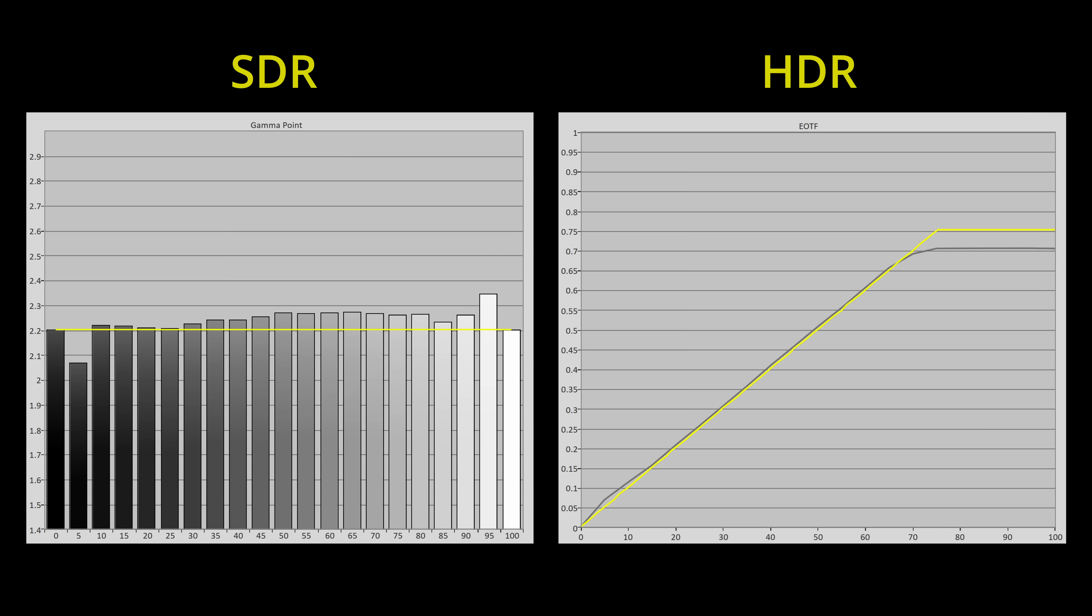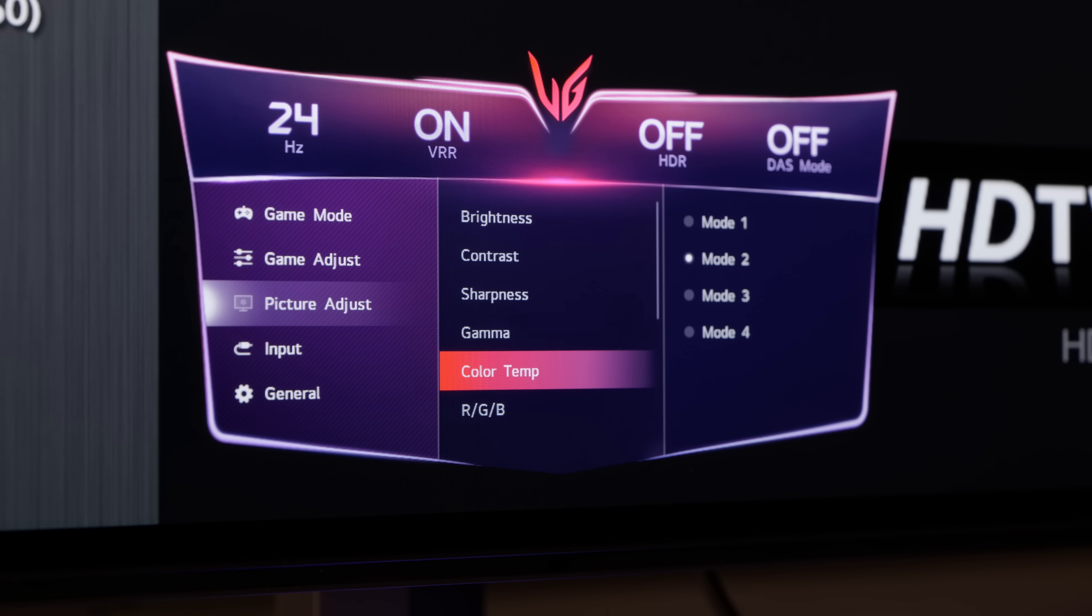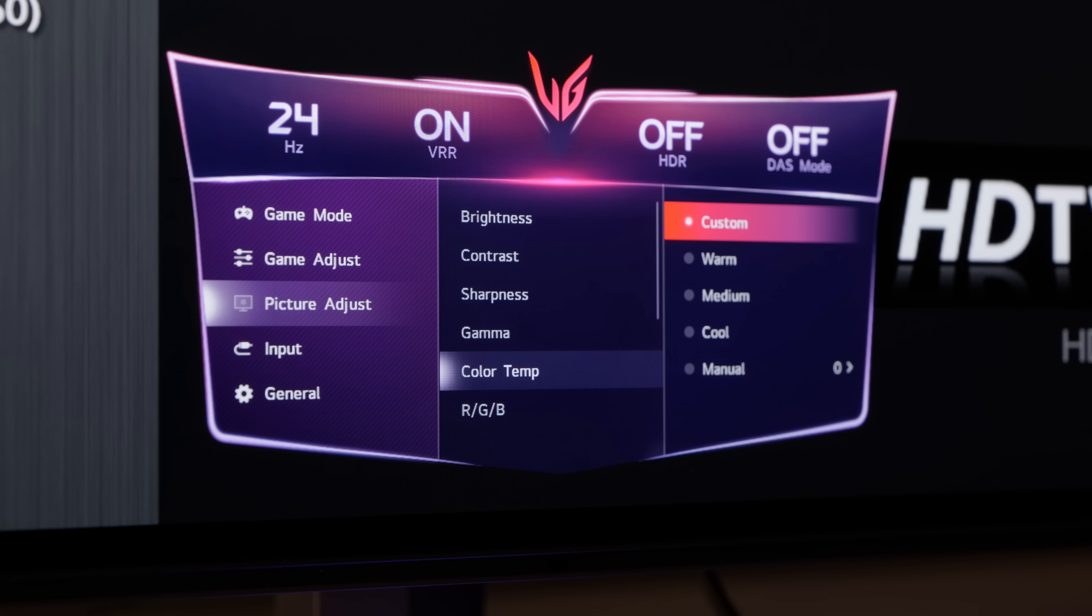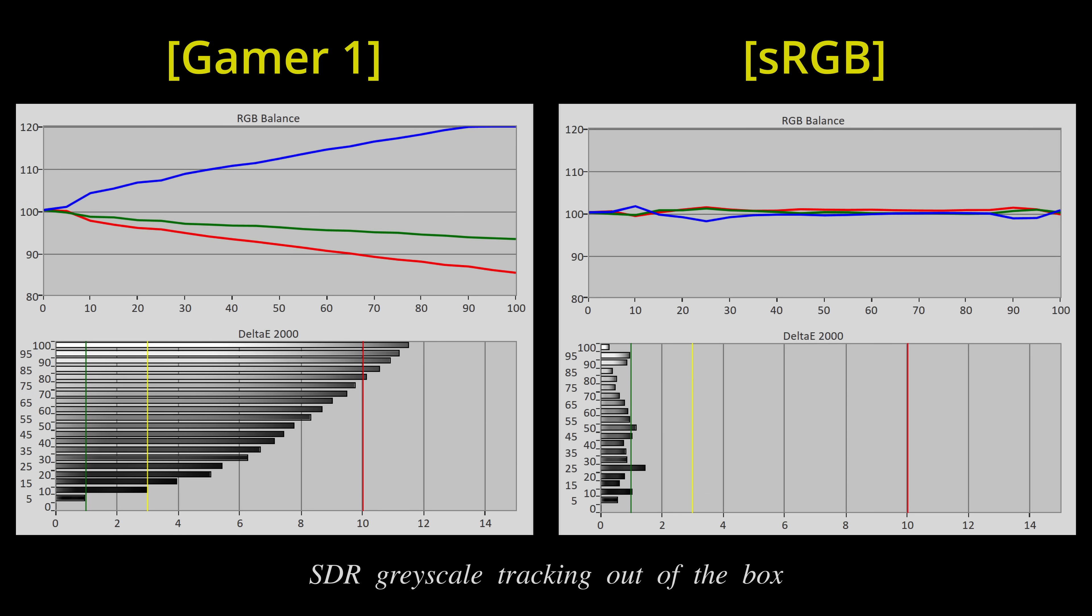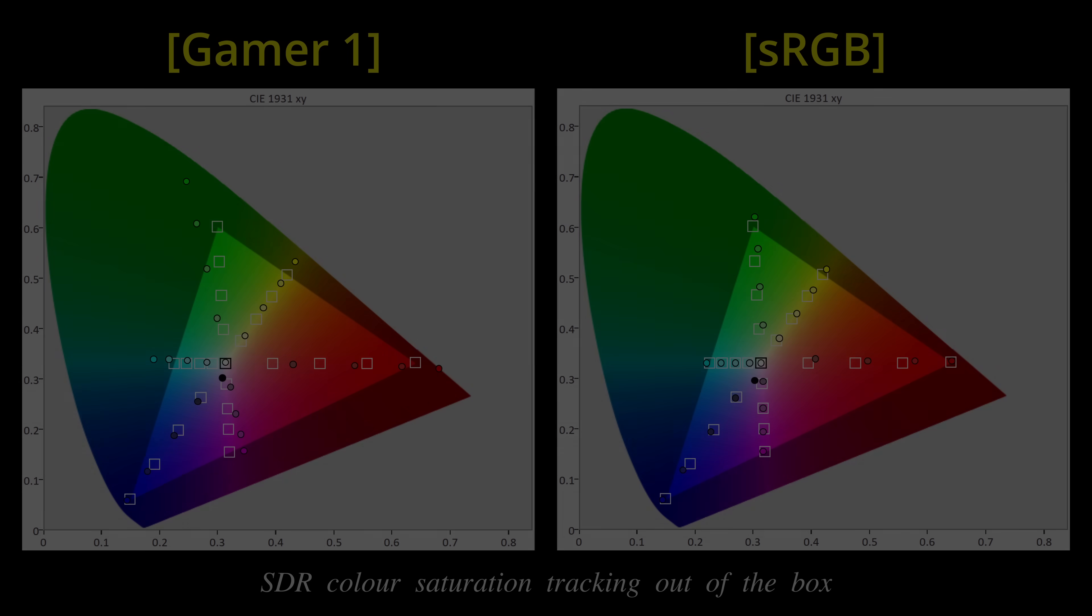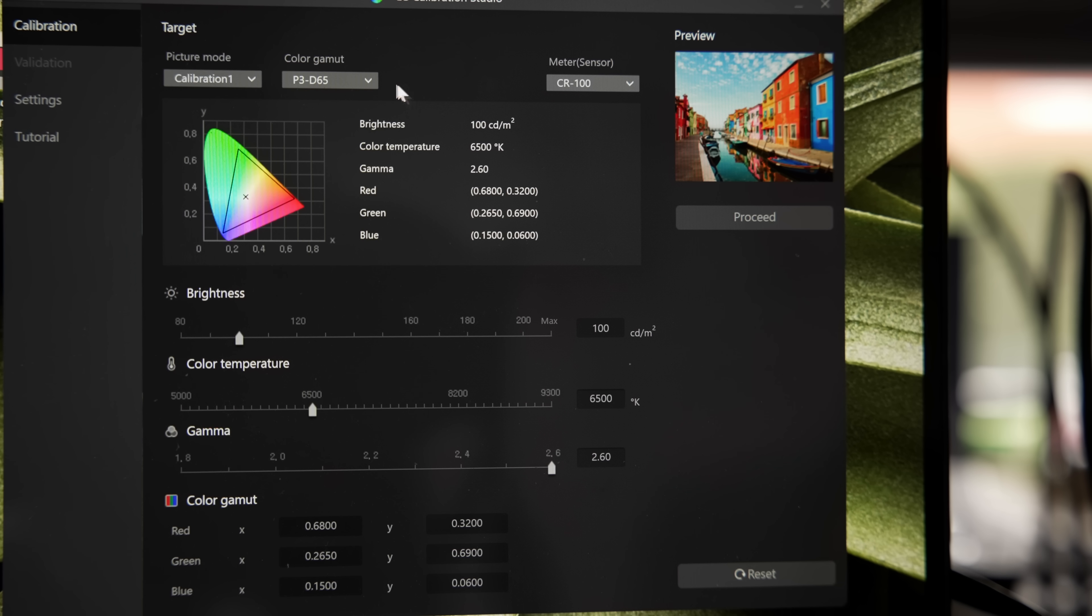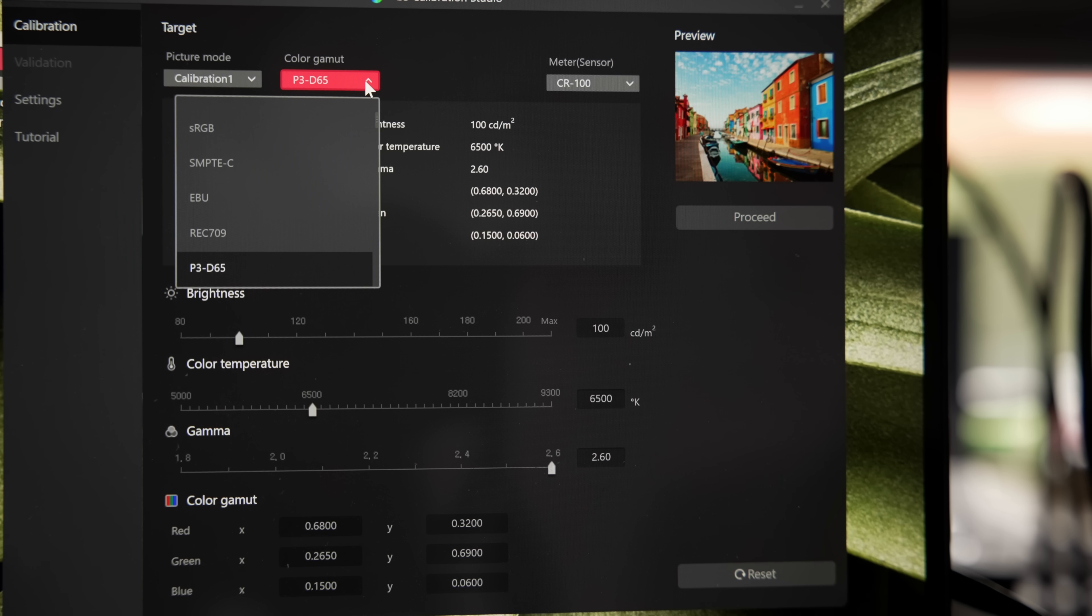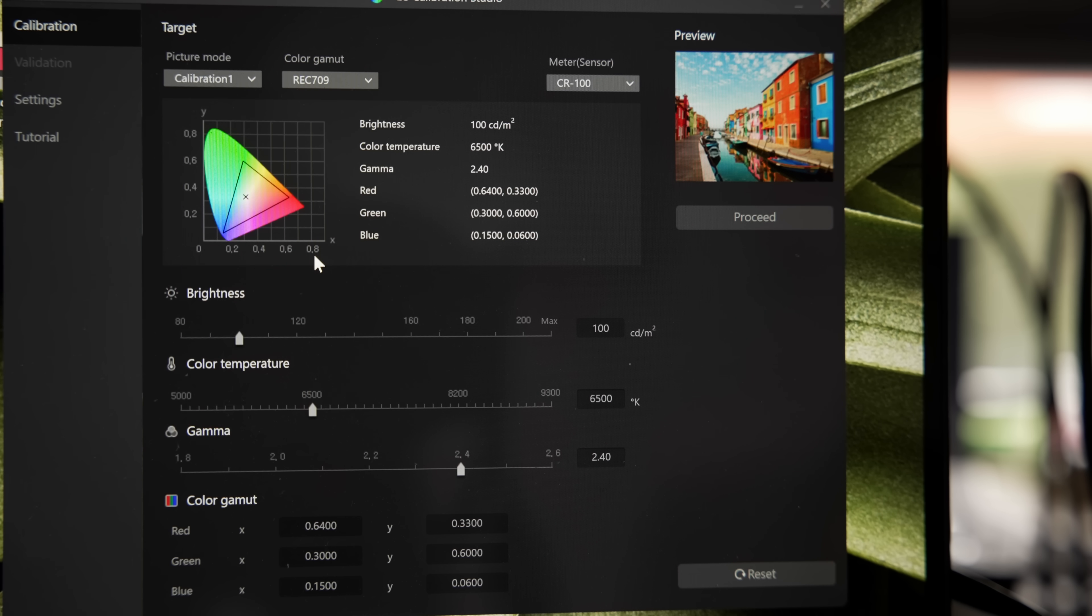Shadow detail was slightly brighter than reference in both SDR and HDR mode, which was not rectifiable through the coarse calibration controls in the user menu. In SDR mode, only the sRGB picture preset targeted D65 whitepoint and Rec.709 colors out of the box, though if you own a compatible colorimeter, you can download the LG Calibration Studio software to calibrate the monitor to spec, but only in SDR and not HDR mode.